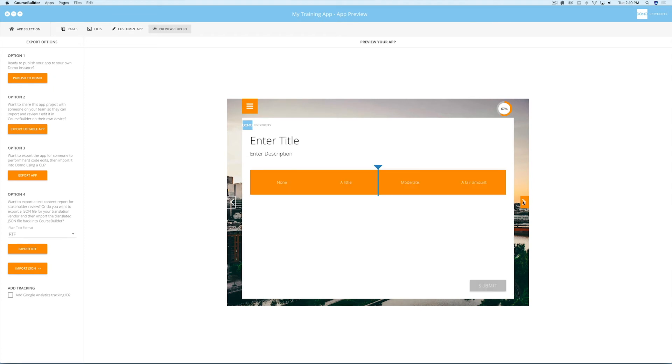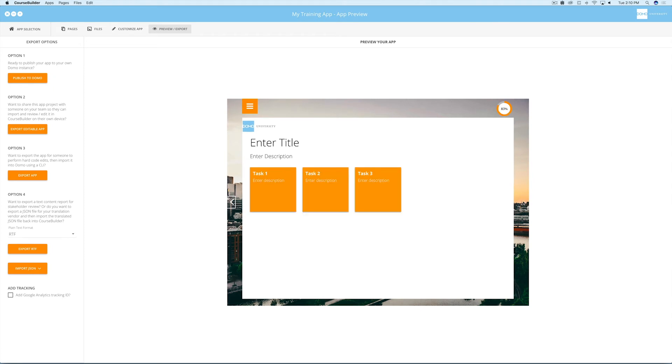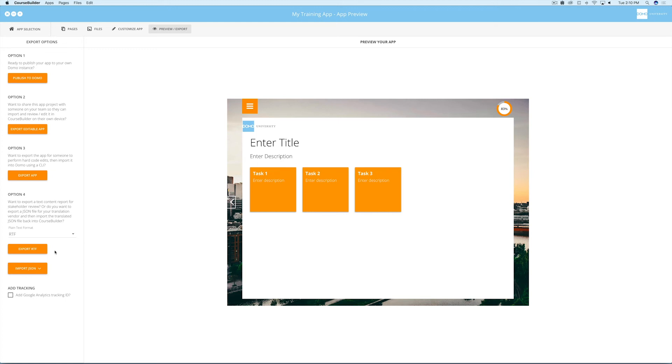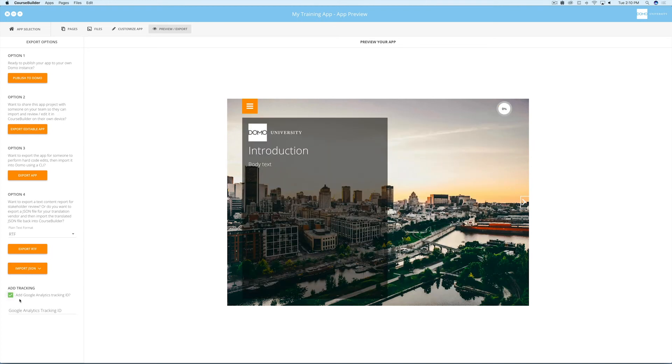If you're satisfied and want to publish or share the app, select one of the four options here. You can publish the app straight to your Domo domain, share the app with someone else that has CourseBuilder, or publish a version of the app that a developer can manipulate in their code editor. You can also export a text-only version of the app, either for review purposes or for translation efforts. In addition, you can choose, if you'd like, to enable data tracking in this app through Google Analytics and then add your app tracking ID.